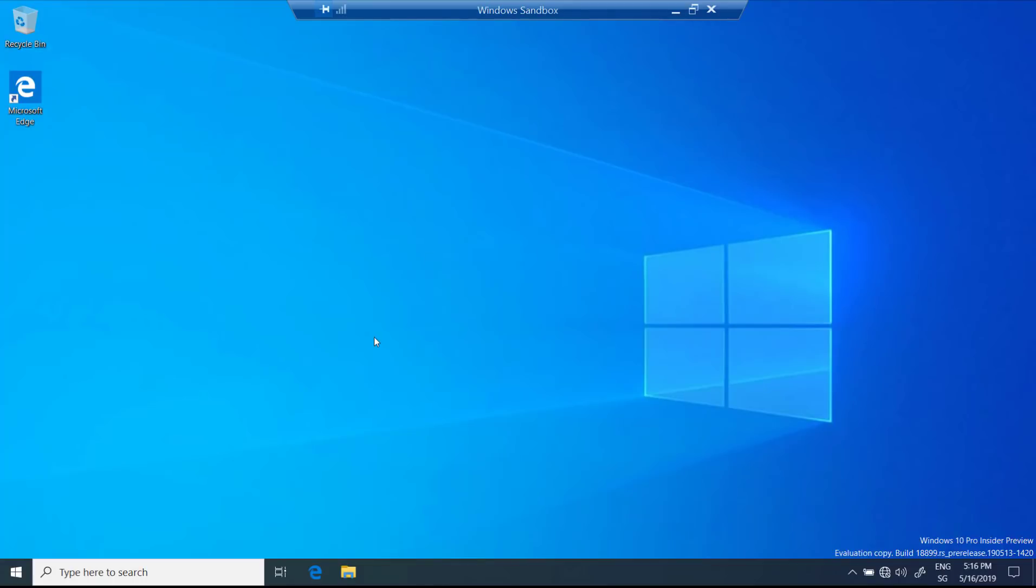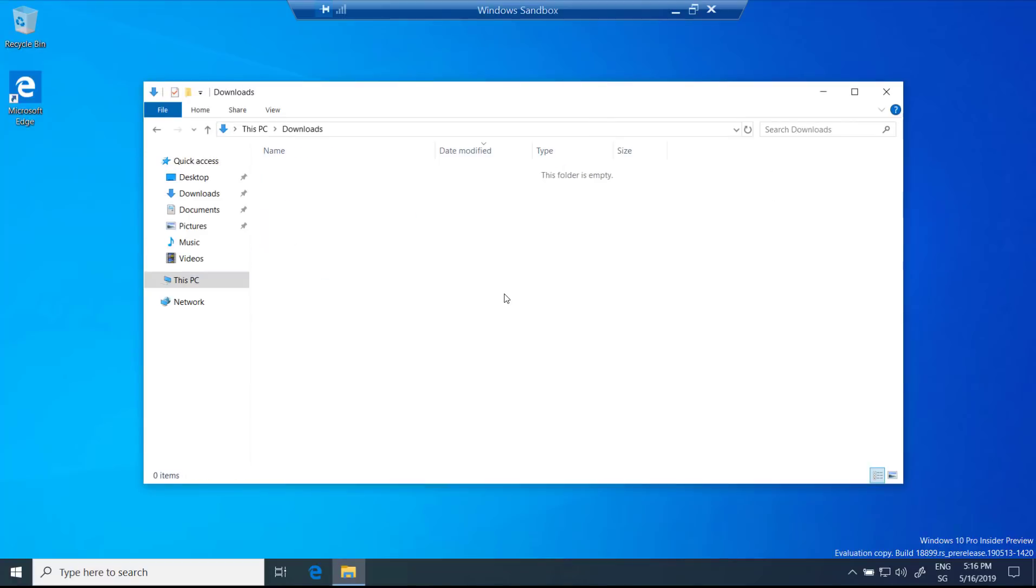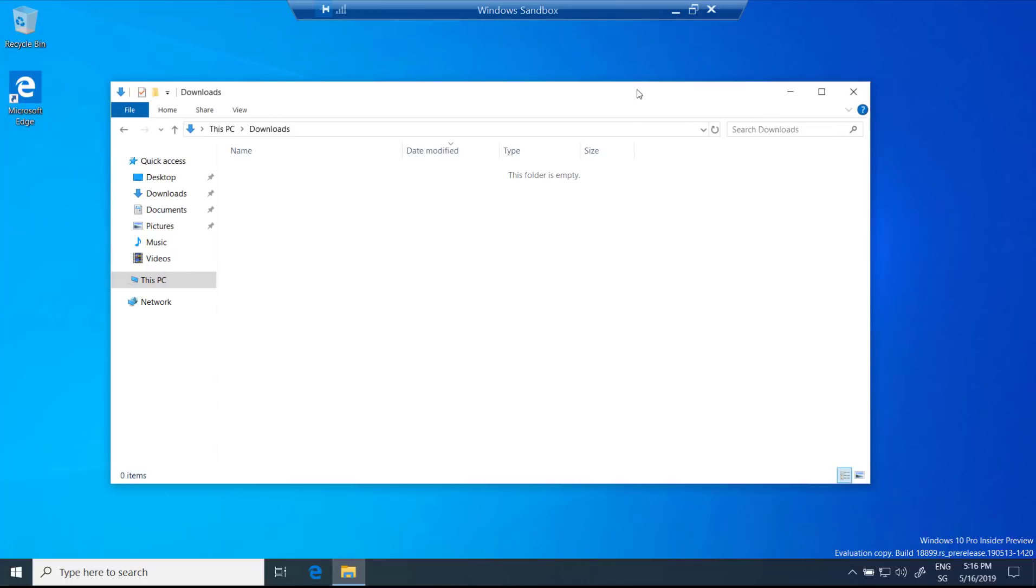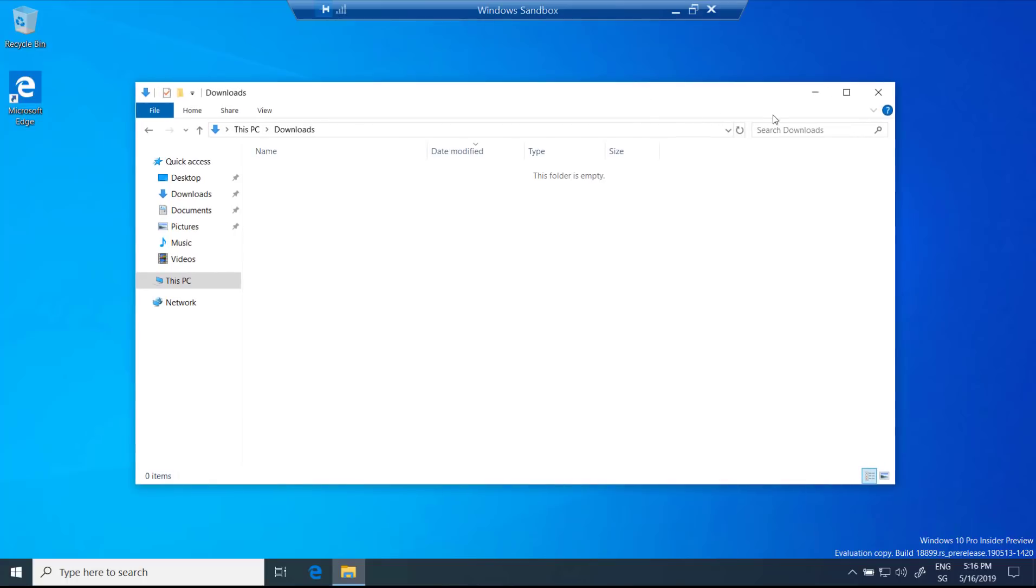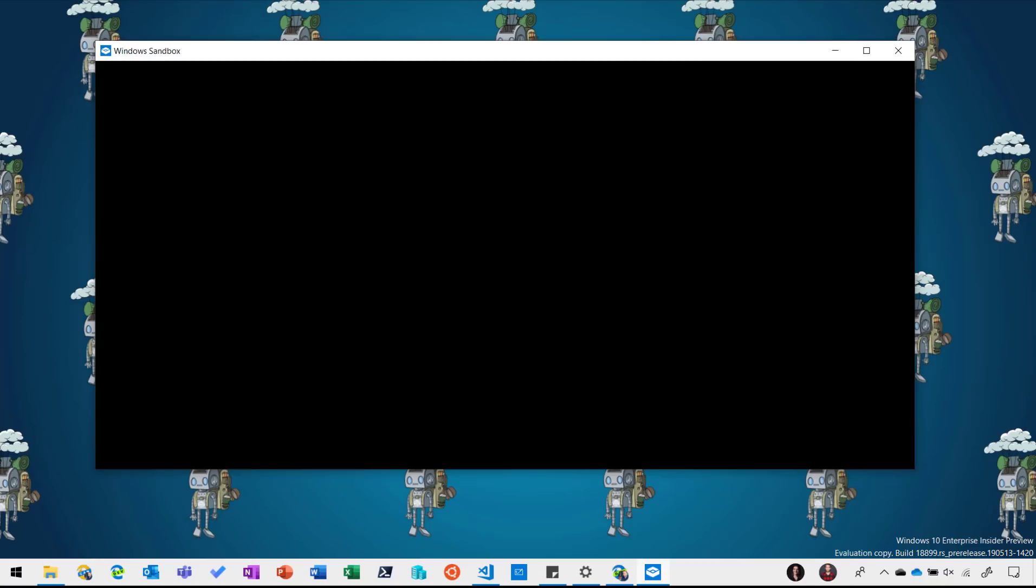I can also open Explorer and if I go for example to my download folder here you can see there's nothing in there because it's a completely separated environment.